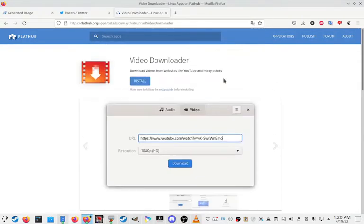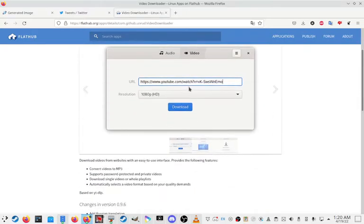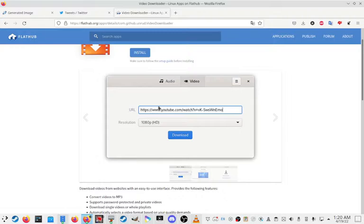And what this essentially allows you to do is, let's say you are on YouTube, but you don't want to pay like the premium thing, which is kind of stupid. Well, this will allow you to download any YouTube video, and pretty much any video from any site.